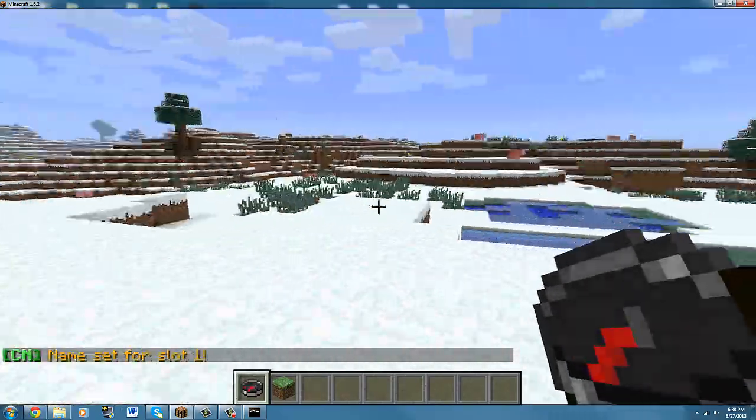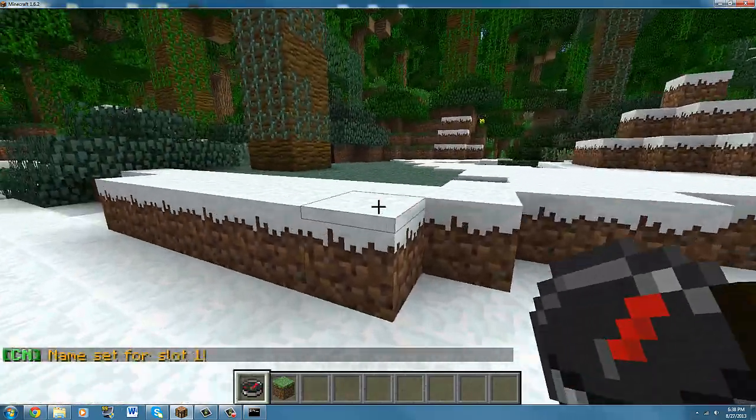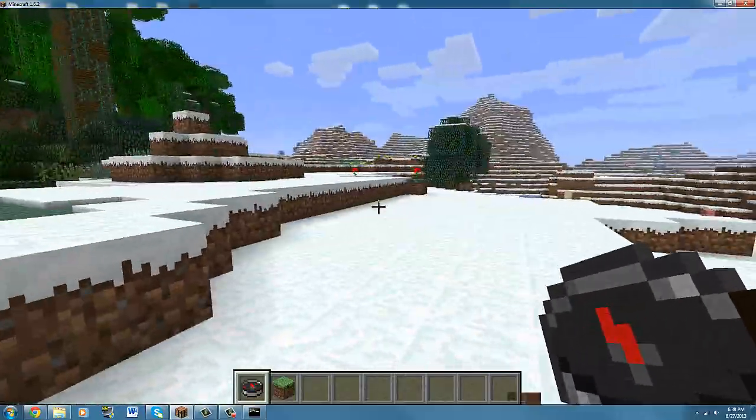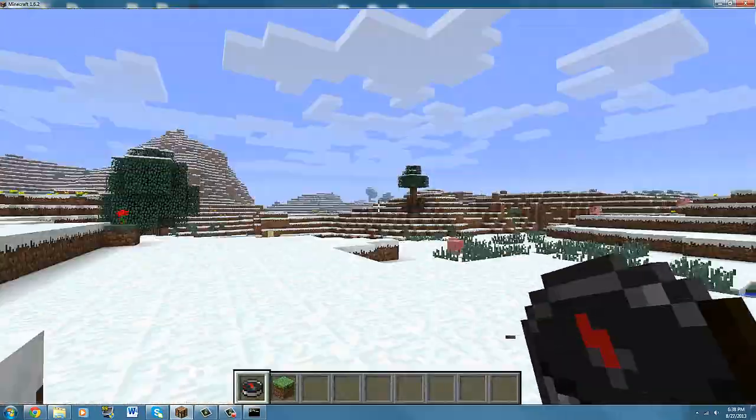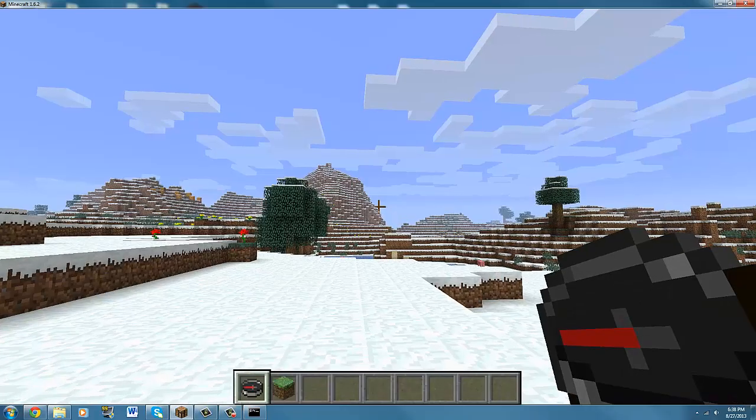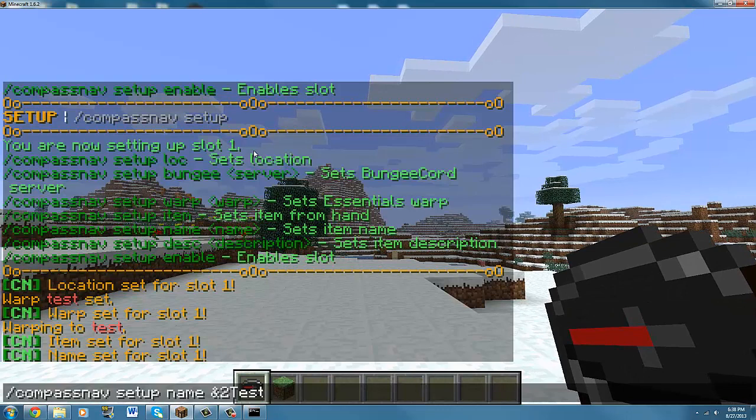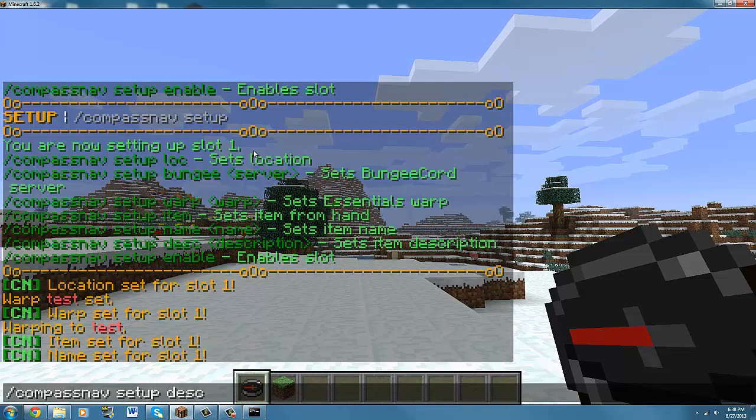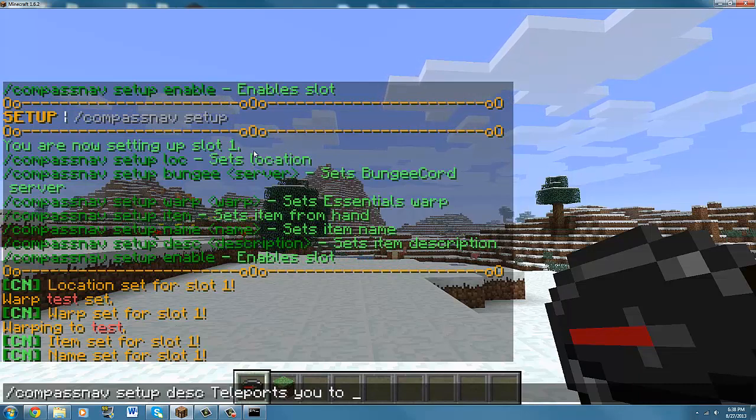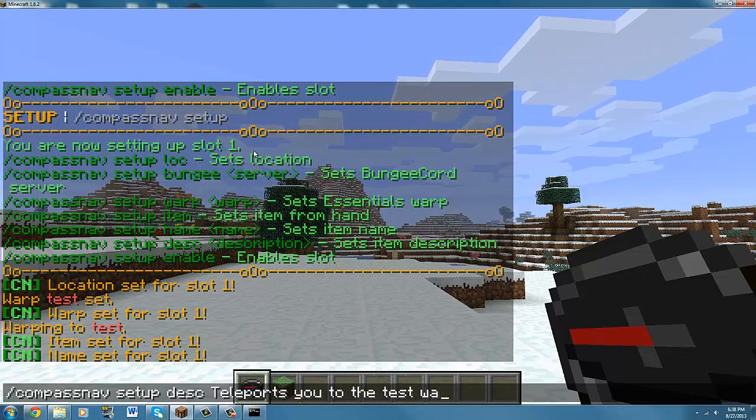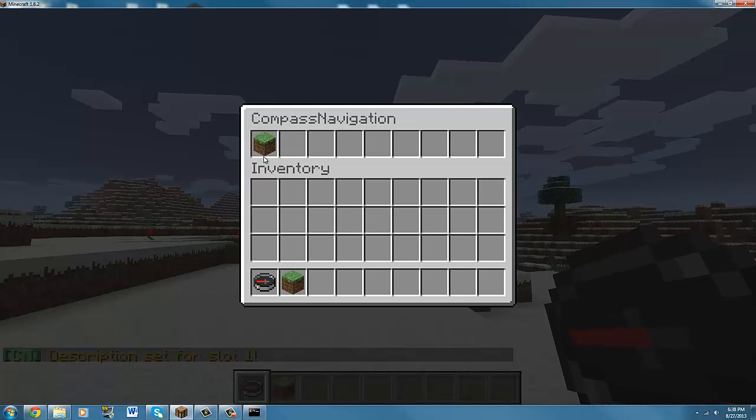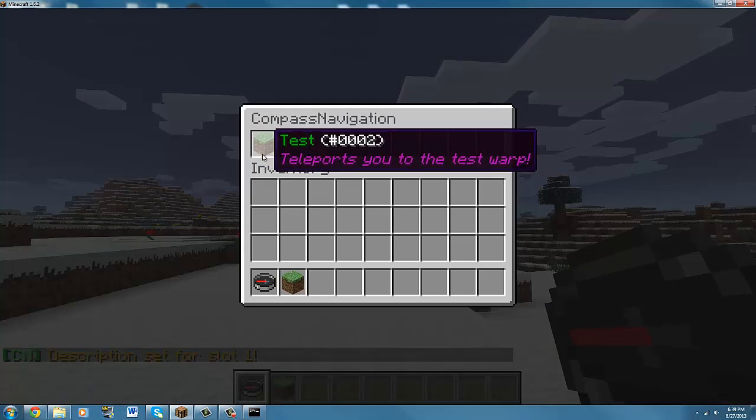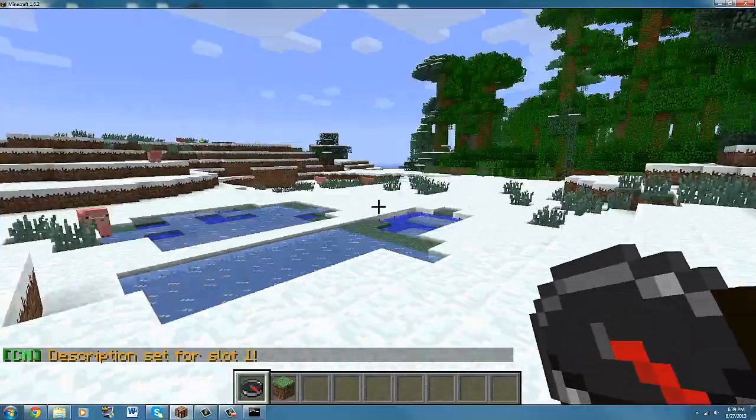You can add any color code you want and stuff. That'll be in the description below. Let's change the description of it to setup DESC. Let's say teleports you to the test warp. You can see it says teleports you to the test warp. It's pretty simple.